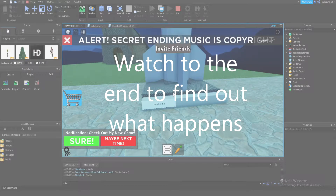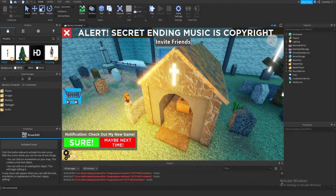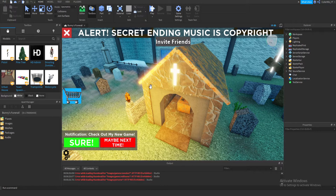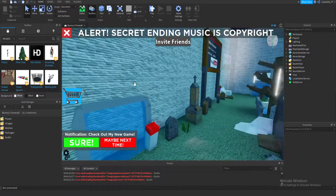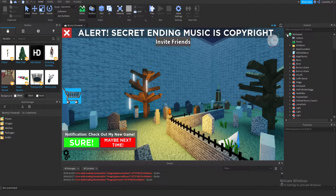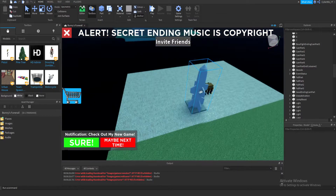Welcome back to a new Roblox video! I'm excited for this one — today I'm going to show you how to make a live event in your Roblox game. I'm in my Bunny Funeral game; if you've never seen it before, it's a game I worked on for a bit and it got 50,000 visits. I've got a little nuke right here and that's what we're going to use.